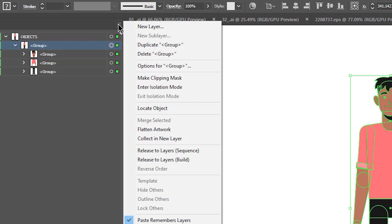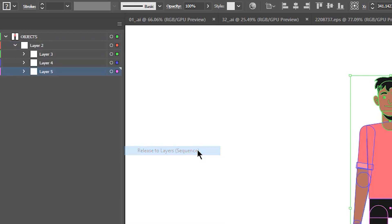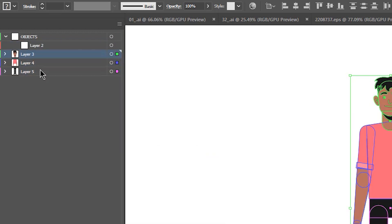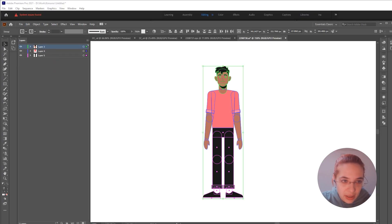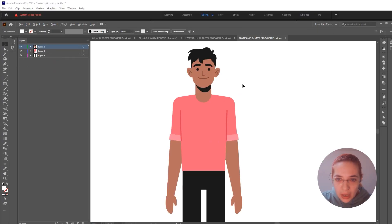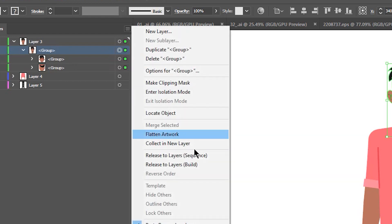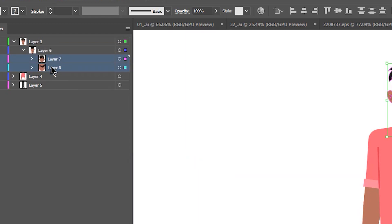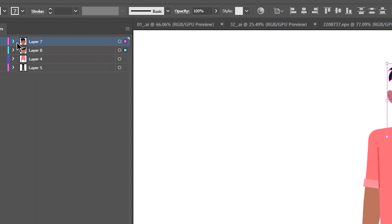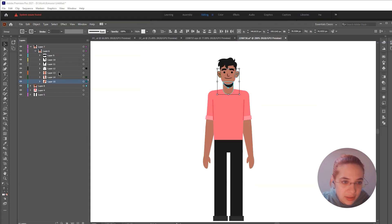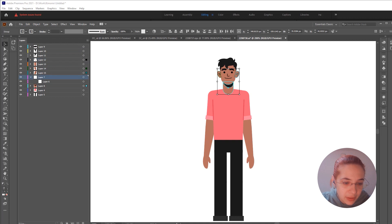I'm going to click on the group and from the hamburger menu click 'Release to Layers (Sequence).' Now select these, bring them down, and delete the empty objects. Now I'm going to open up the face layer group and repeat the same thing — bring them up here, delete this one. Same here — these are all the layers inside the face; bring them up here and delete this one.